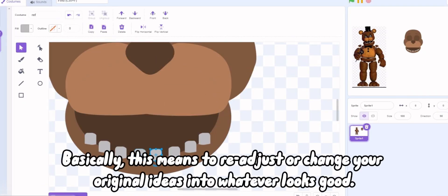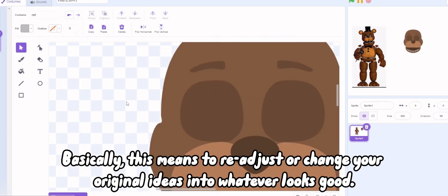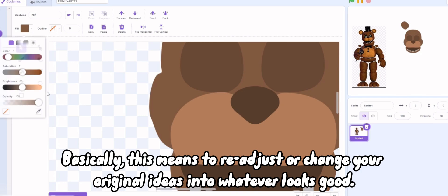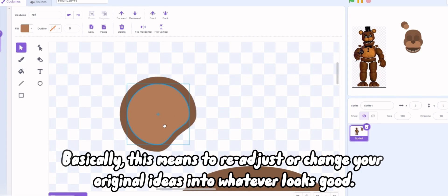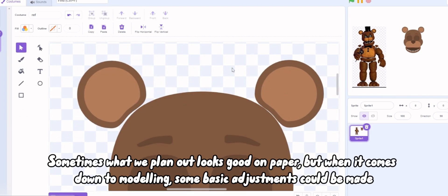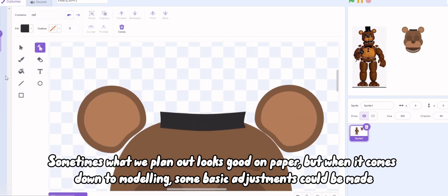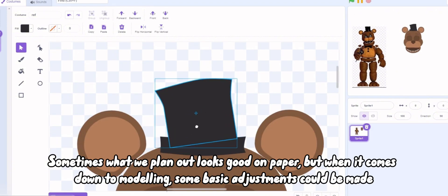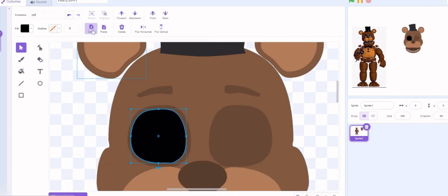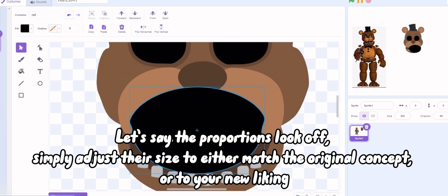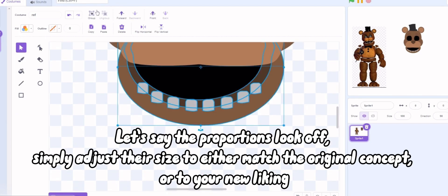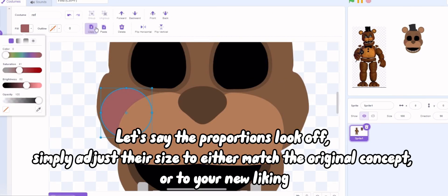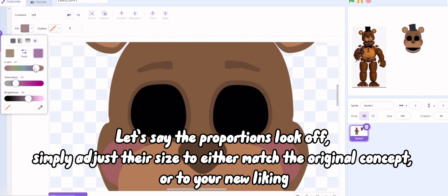Basically, this means to readjust or change your original ideas into whatever looks good. Sometimes what we plan out looks good on paper, but when it comes down to modeling, some basic adjustments could be made. Let's say the proportions look off - simply adjust their size to either match the original concept or to your new liking.